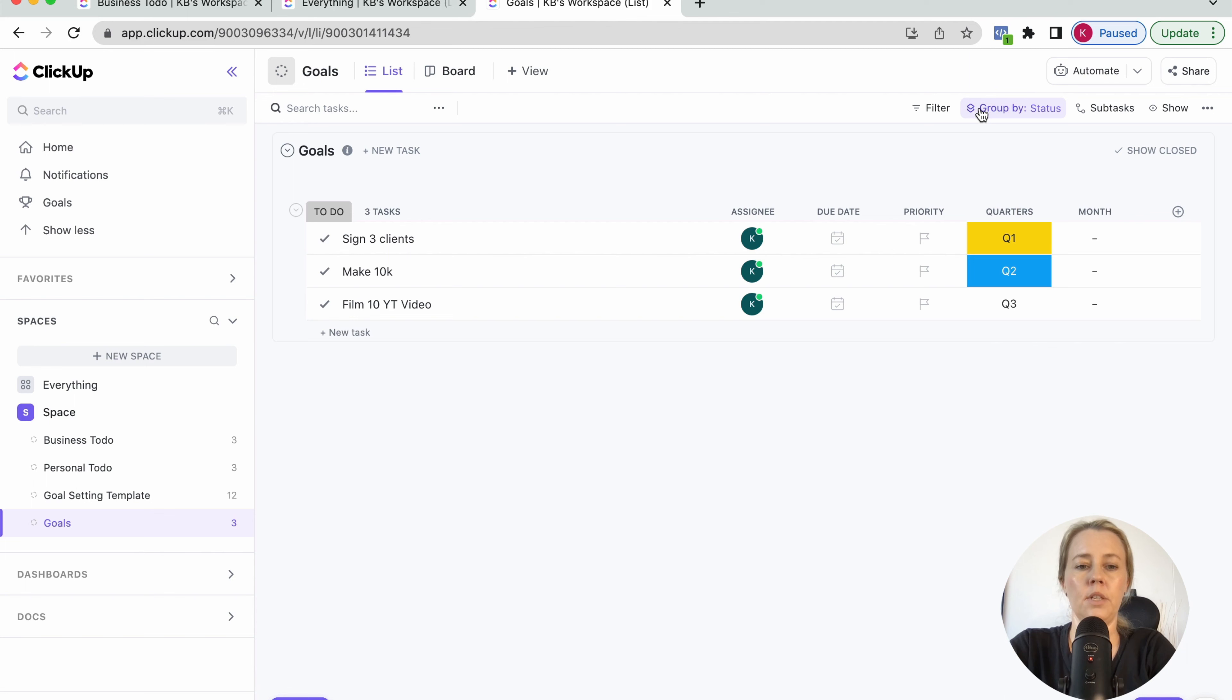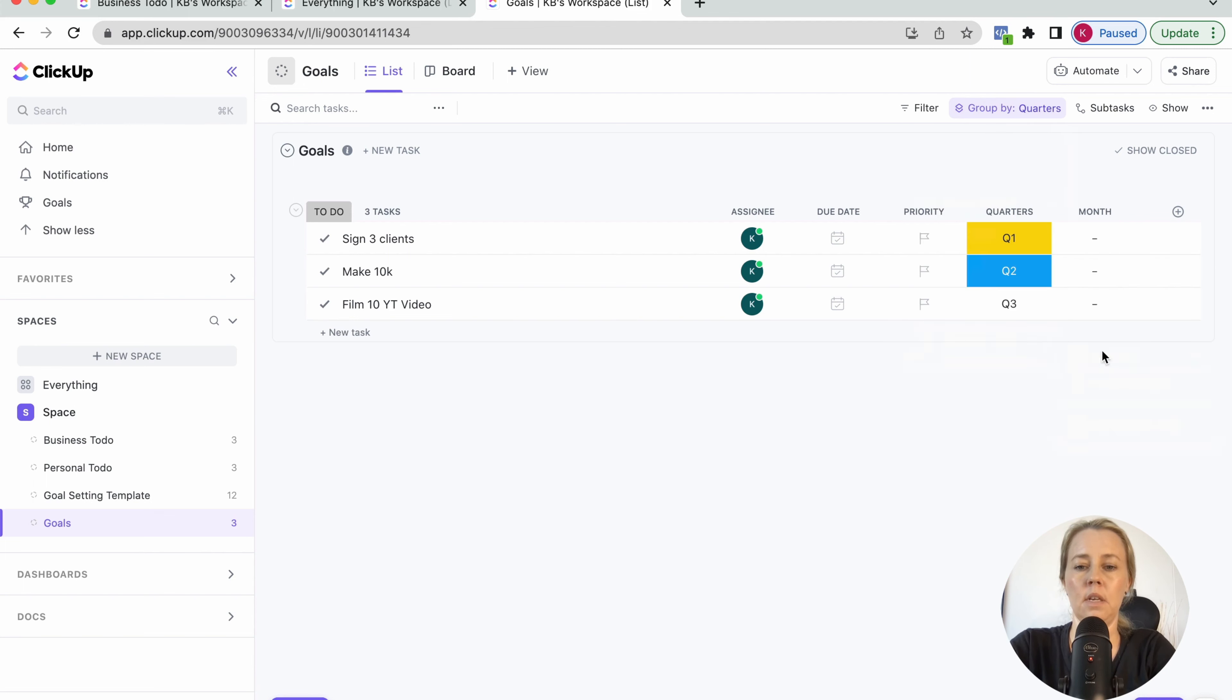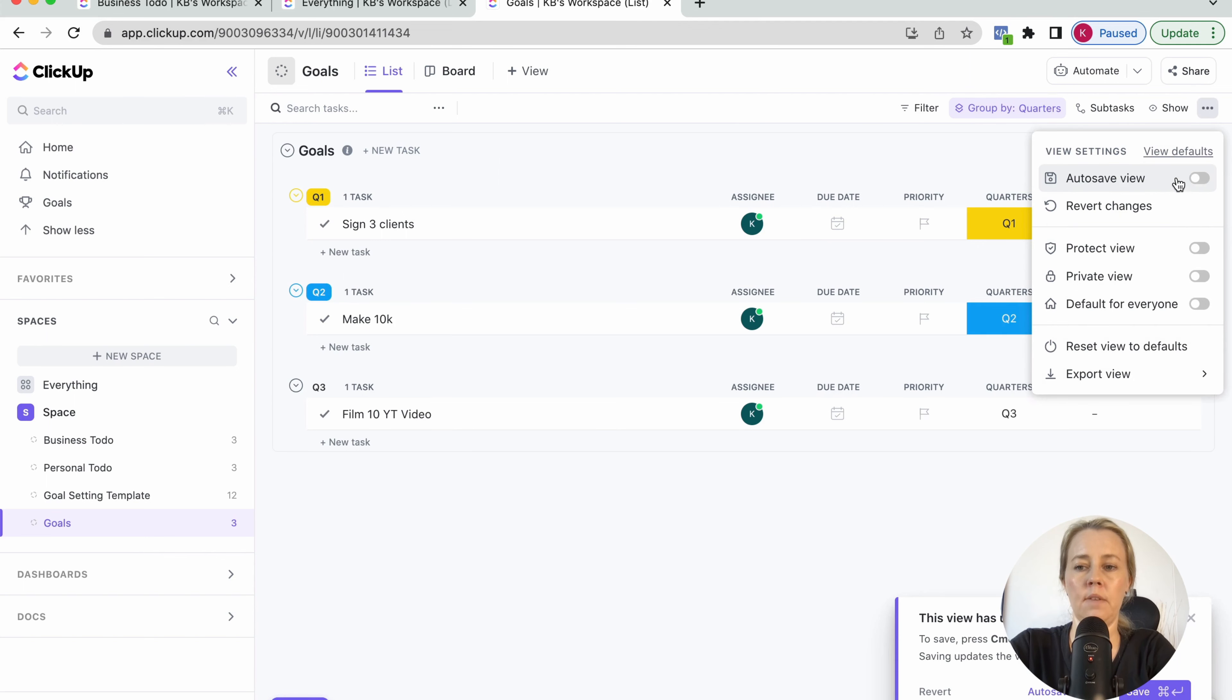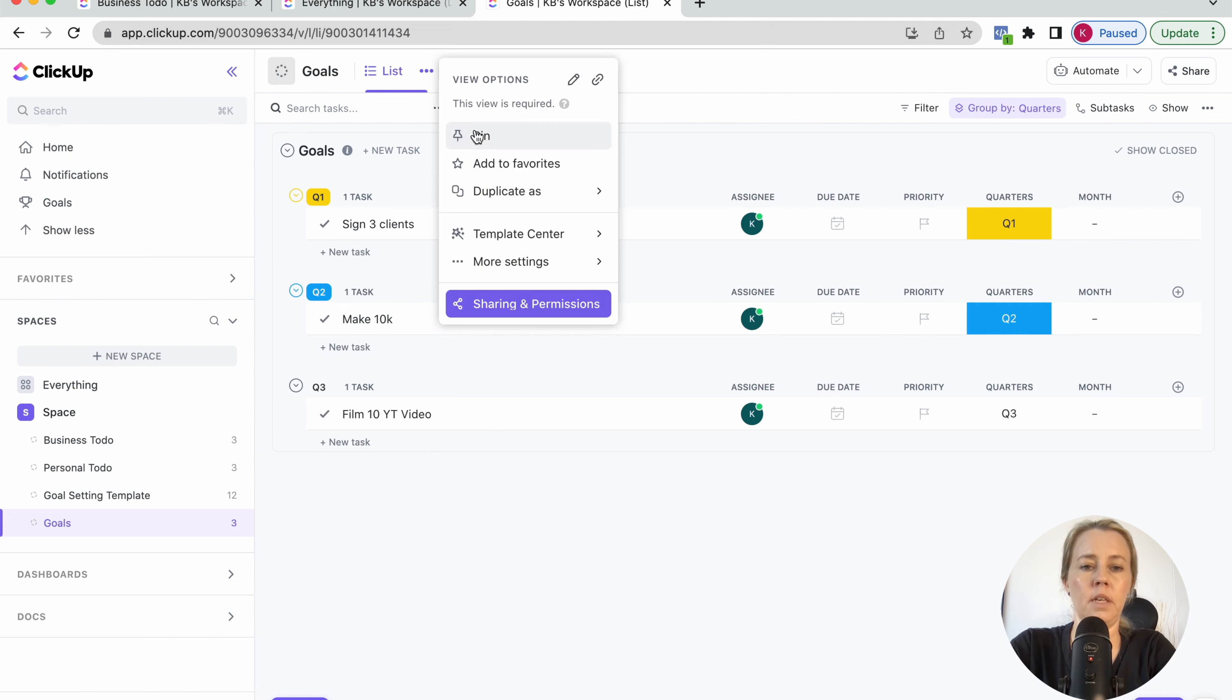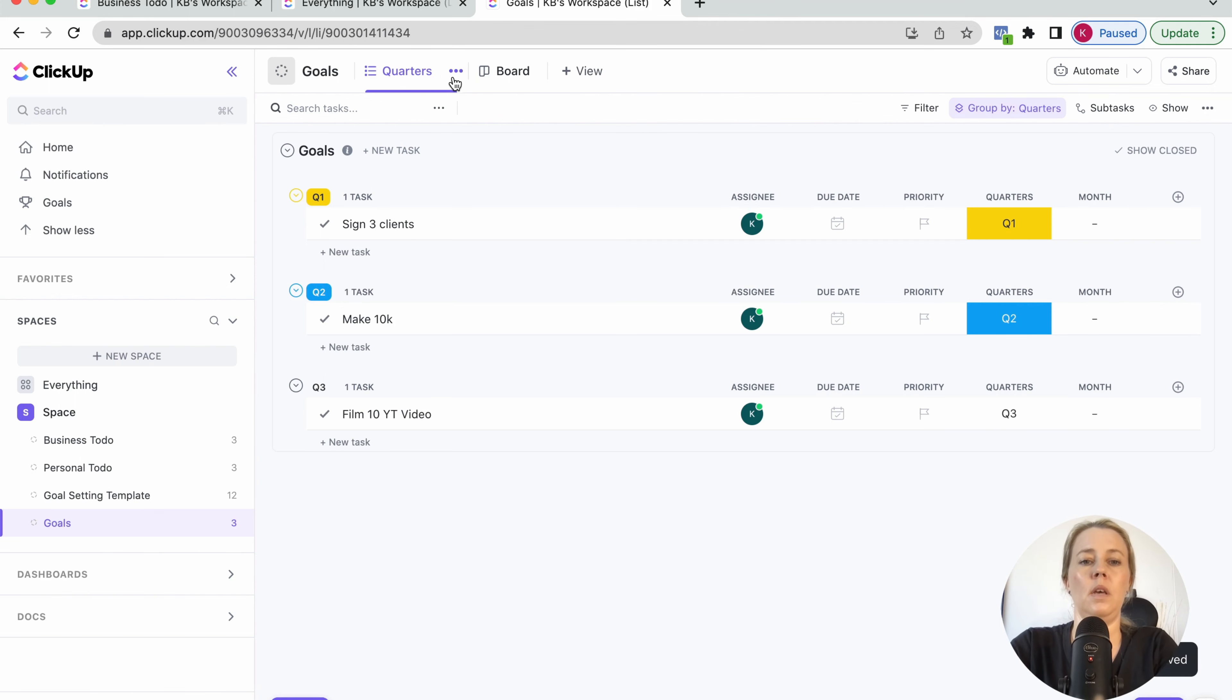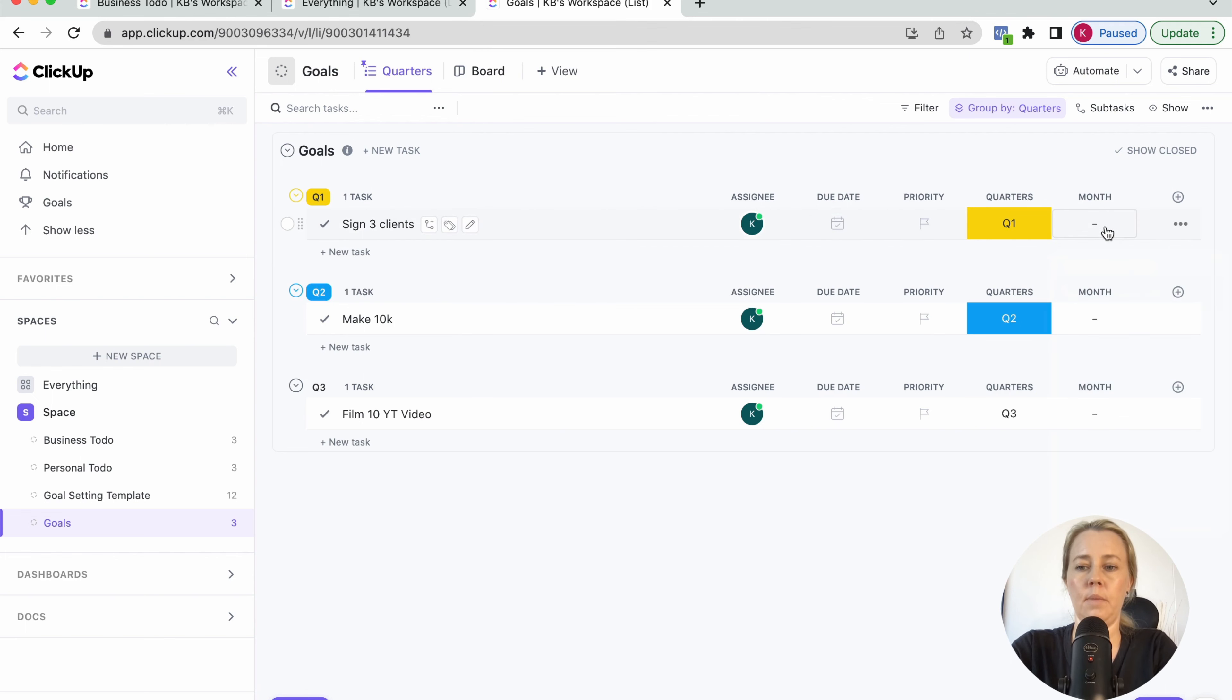So once you've got this in here, you can change the grouping status here to that field. So we're just going to change that to quarters. Make sure that you are saving this view here with autosave. So this is our quarter list. So let's just rename this and call it quarters. And we might want to also pin this here.